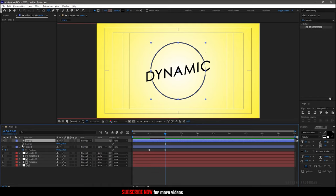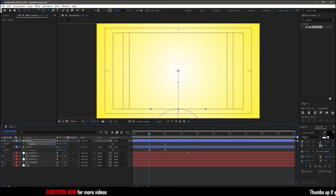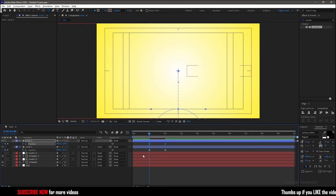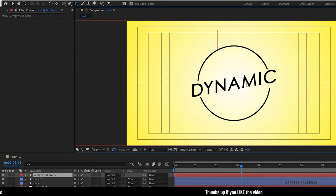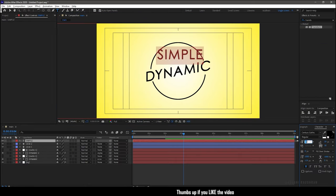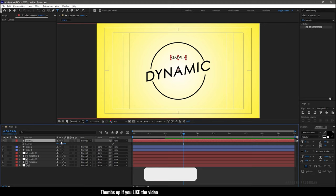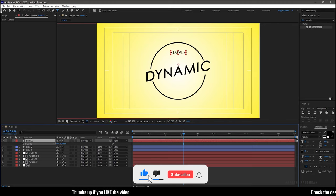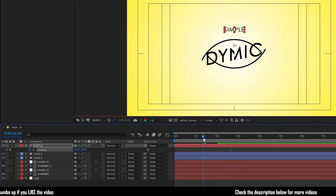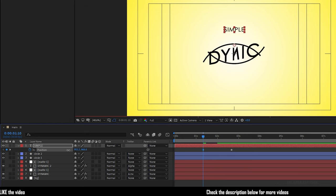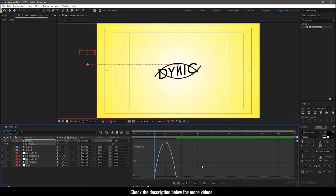Now select the text tool and type in your text. Reduce the font size and position it like this. At the 2 second 20 frame mark create a keyframe for position, and at the 1 second 10 frame mark set the position value of the text layer like this. Select the keyframes and press F9 to easy ease them. Open the graph editor and change the graph as shown.